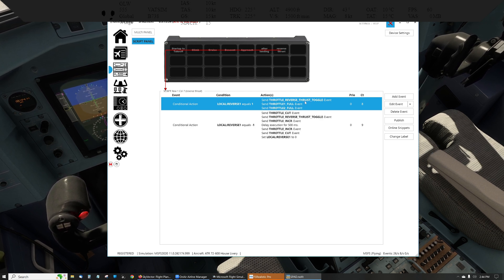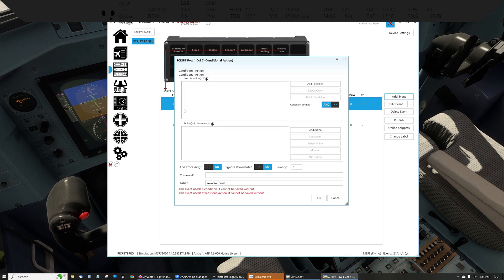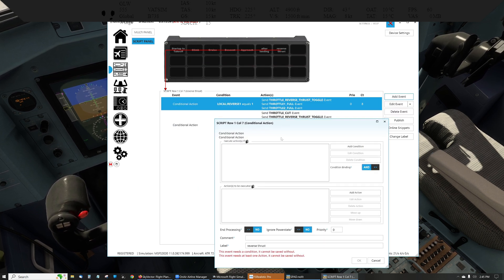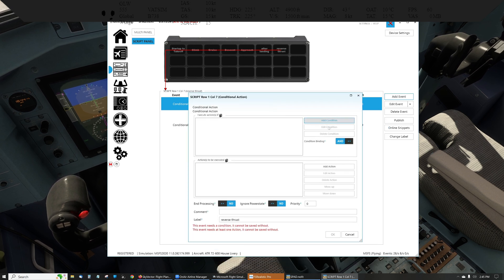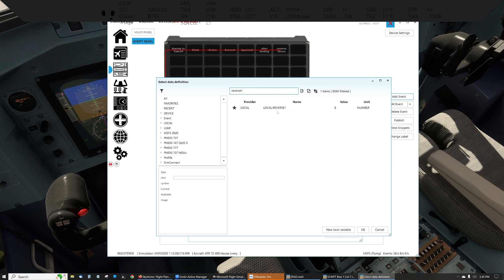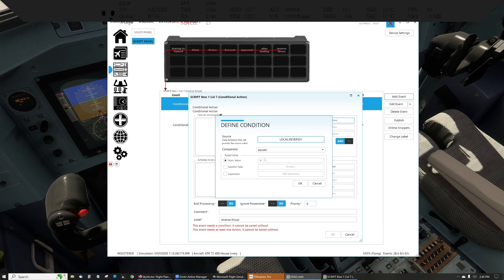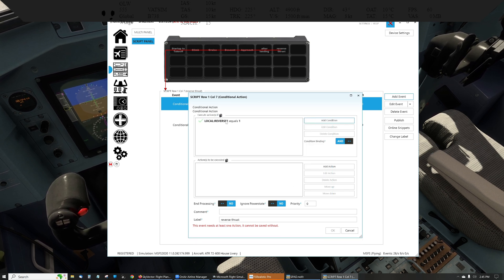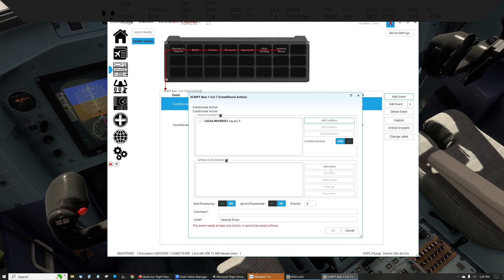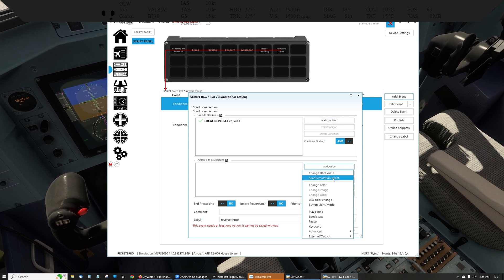And this is a simulation event. The way you do that is you add a conditional action. And then up here, I did where local — set local reverse_one — this is a condition: if it equals one, then it will fire off these actions.